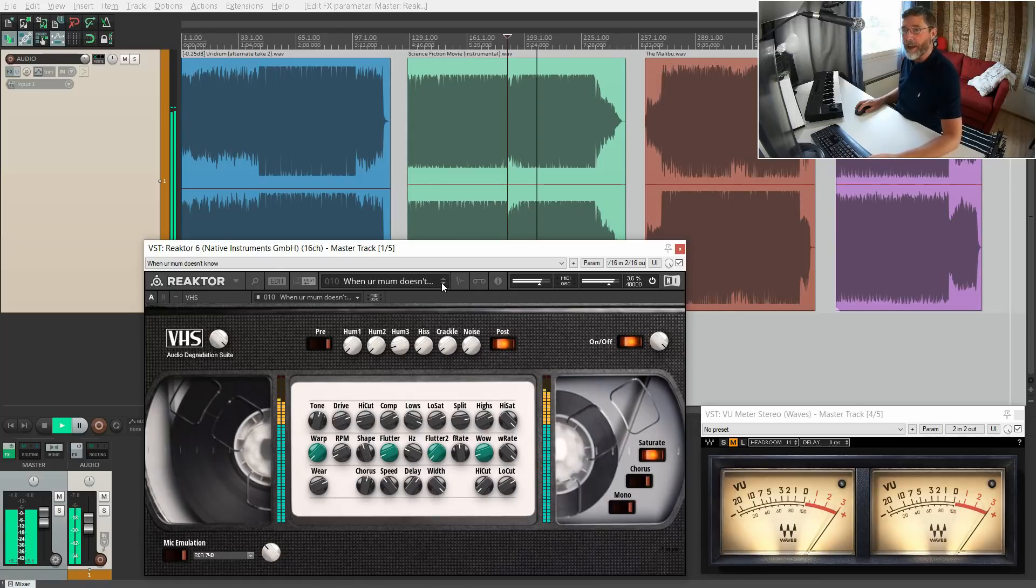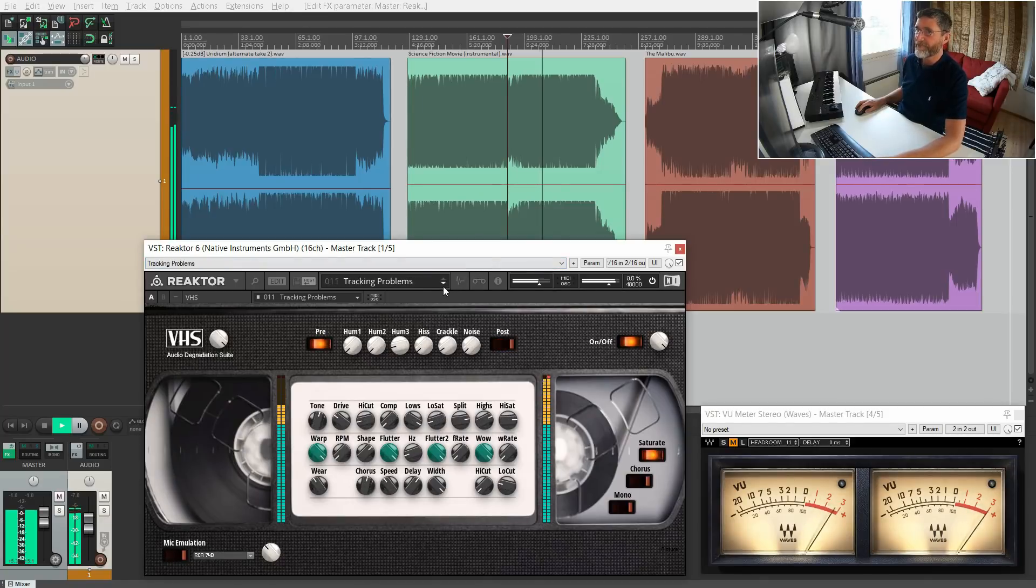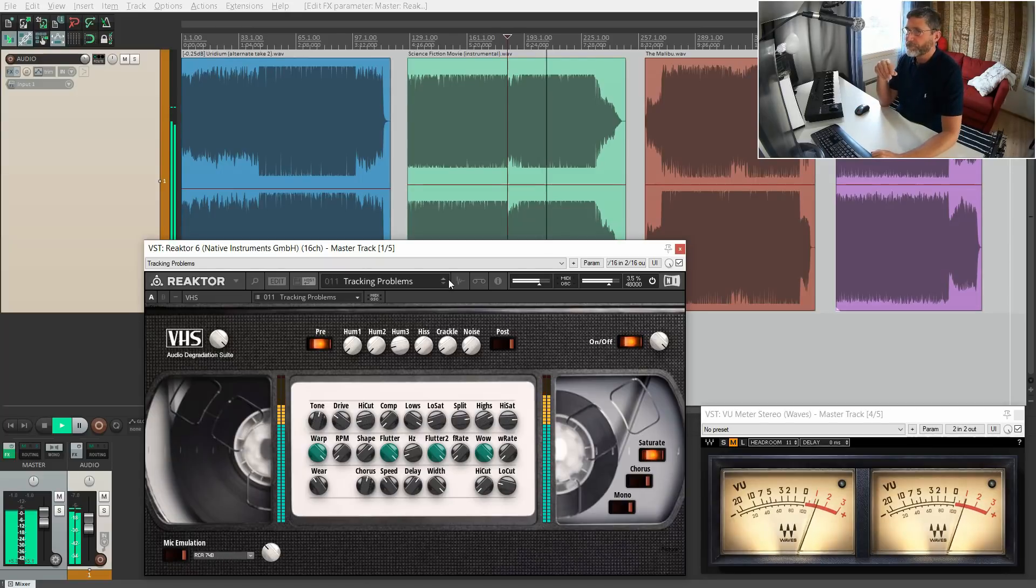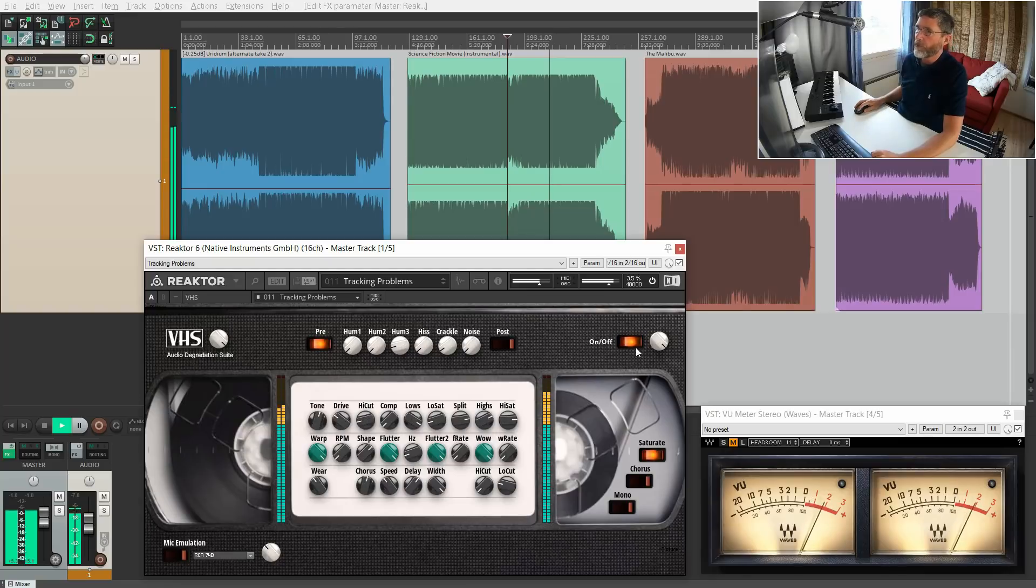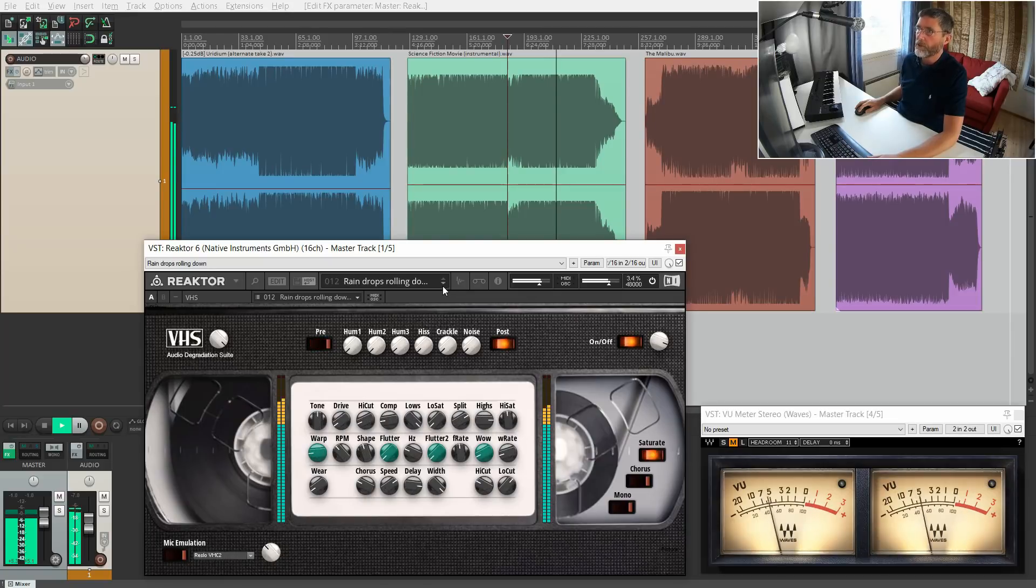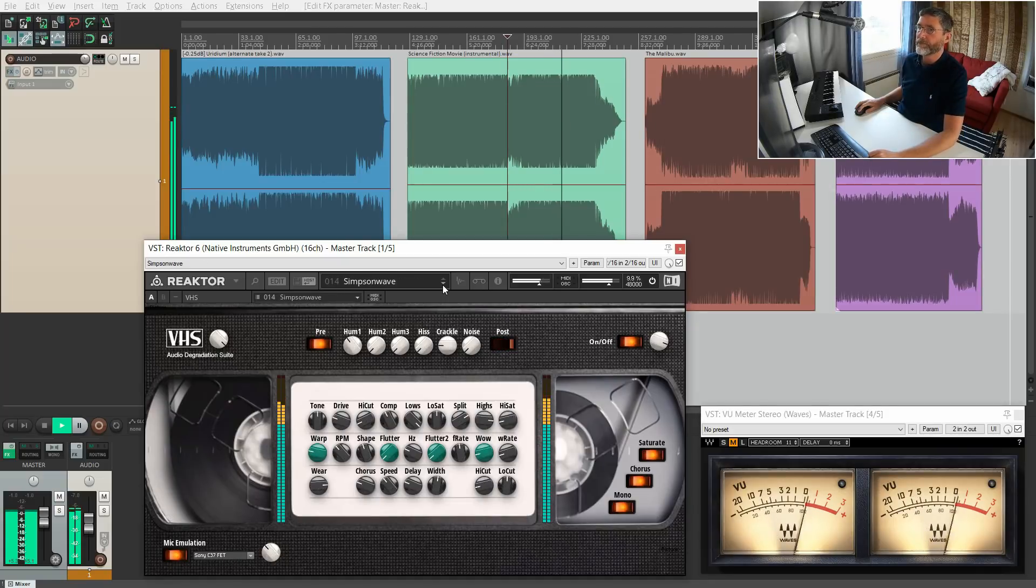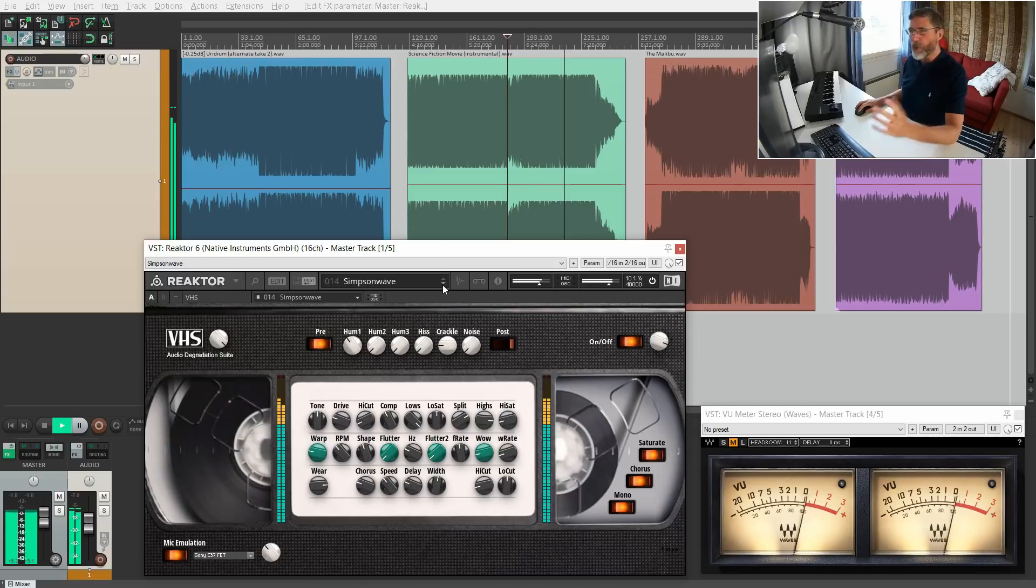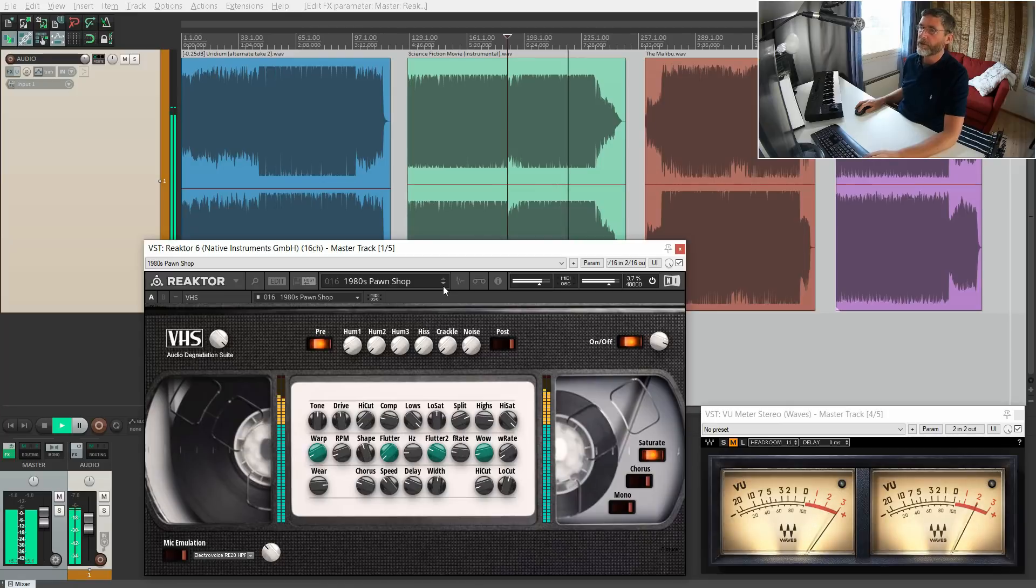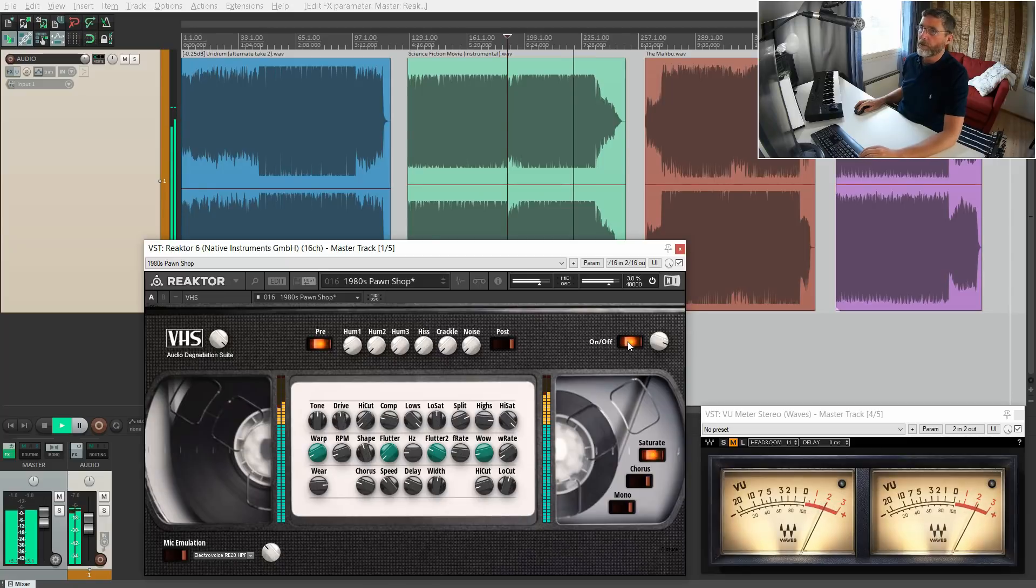You can hear how the tracking is hot on the VCR. When your mum doesn't know how to use the VHS. Another one. Try to listen to the glitches. Another one with wow and flutter. Sips and Wave—I don't get the reference.